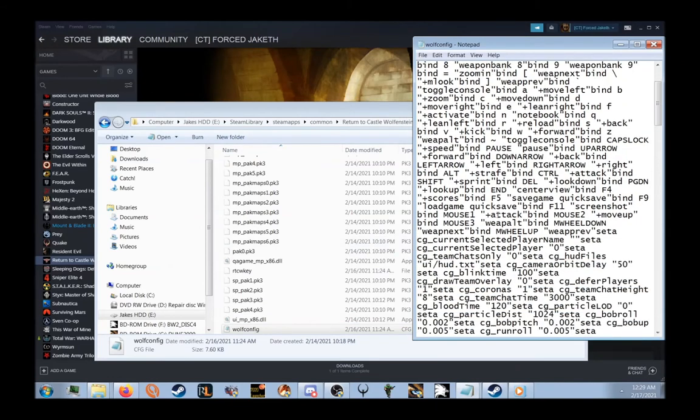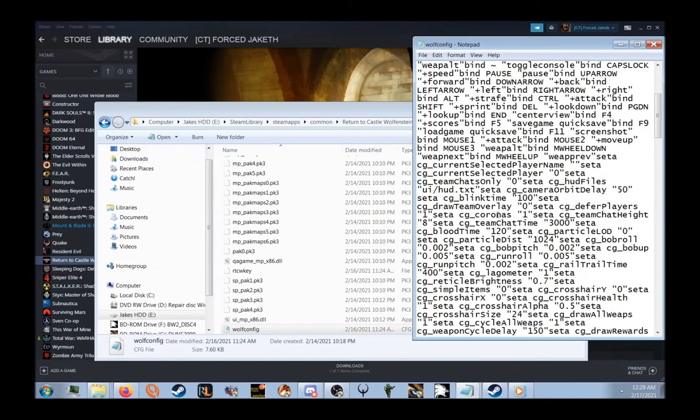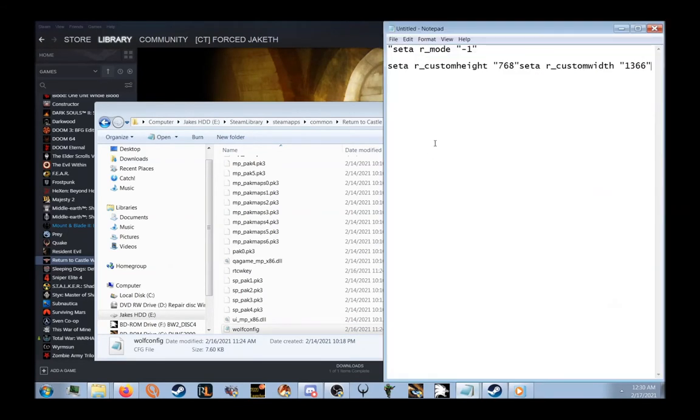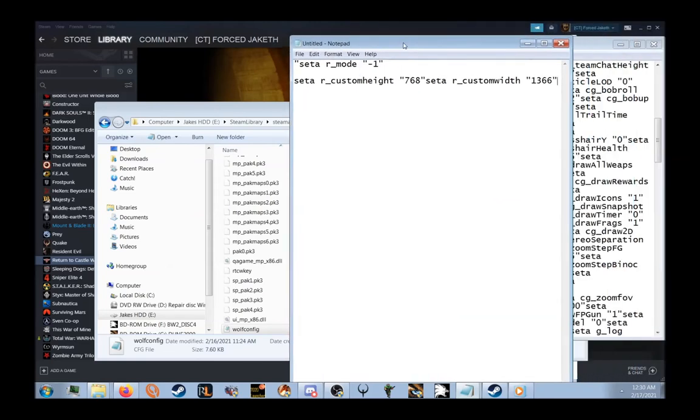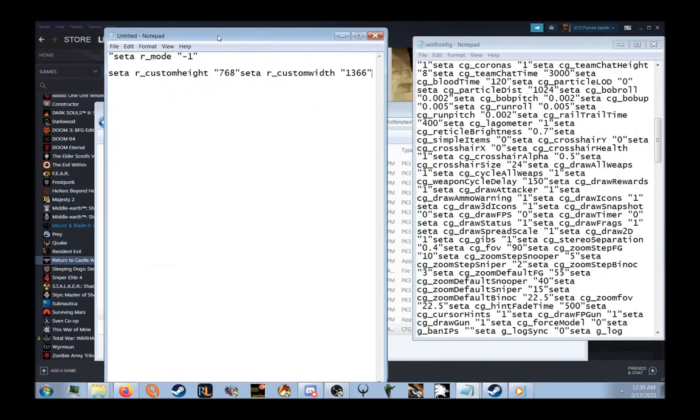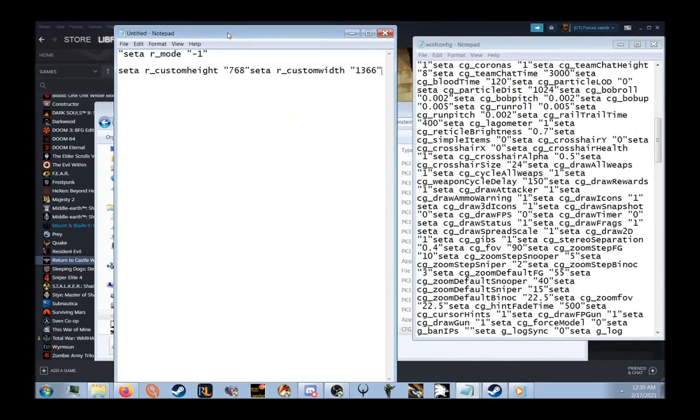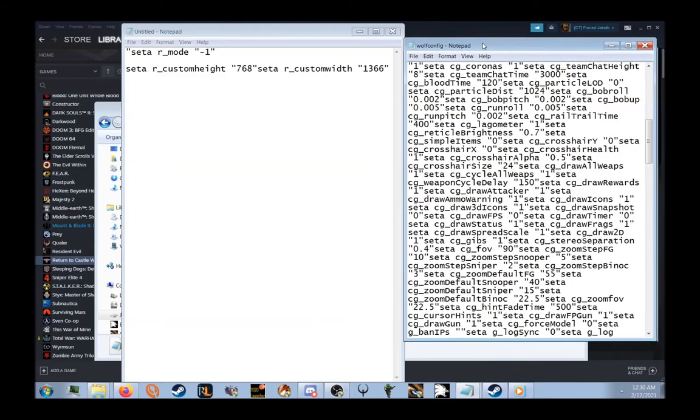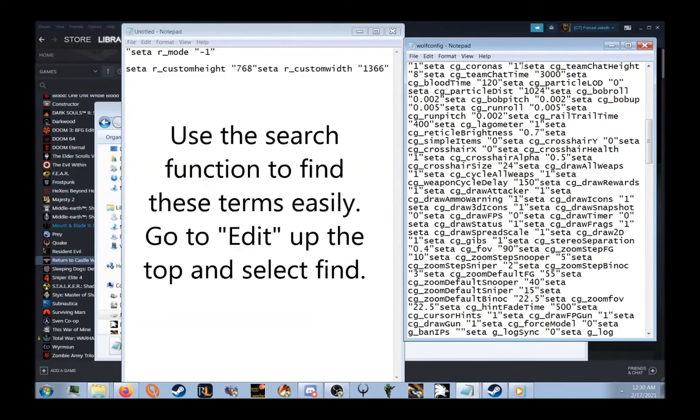Once brought up you'll see a giant list. What you'll need to do is search up these terms inside the list and change them in the settings here.